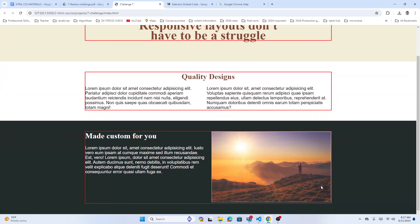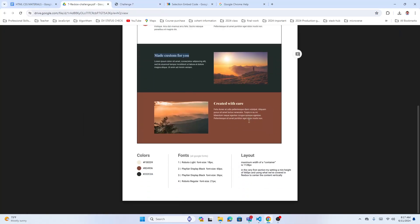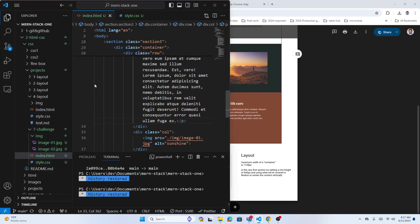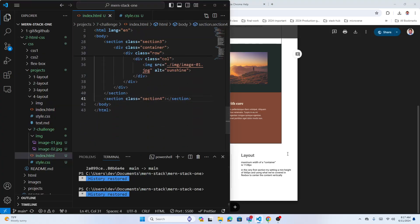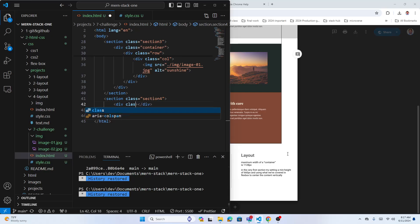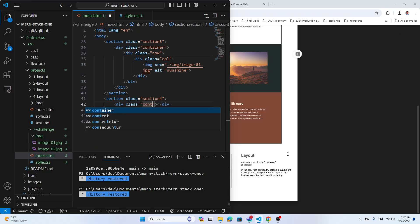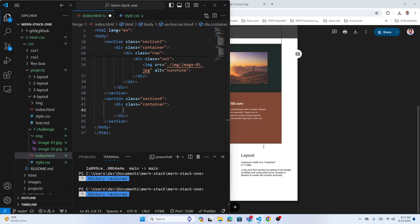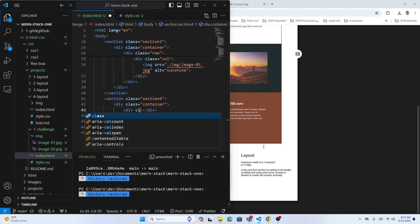Let's work on the last section — section four. It's exactly the same as section three except the image moves to the first column and the text goes in the second column. In section four HTML, add a container div, then a row div inside.